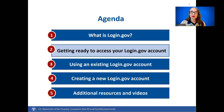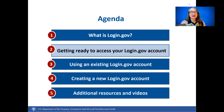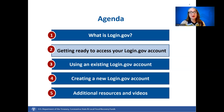Getting ready to access your Login.gov account. Before signing into your Login.gov account or creating a Login.gov account, let's make sure that you are set up for success. Please check that your SLFRF account administrator has already added you as a contact to the SLFRF account in the portal and has used your correct email address. This pre-registration step must be done first. Otherwise, you'll receive an error stating no matching contact record was found.